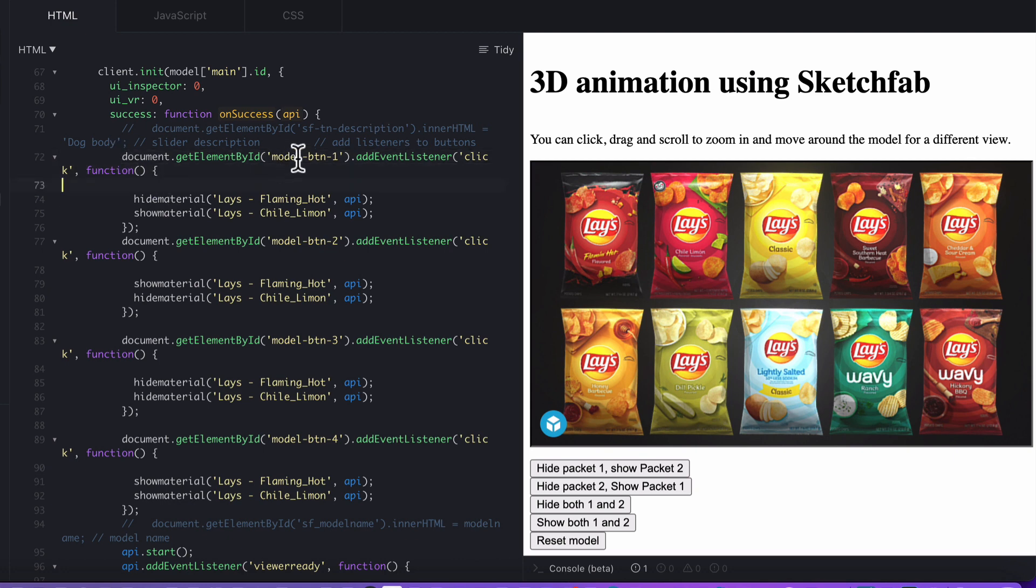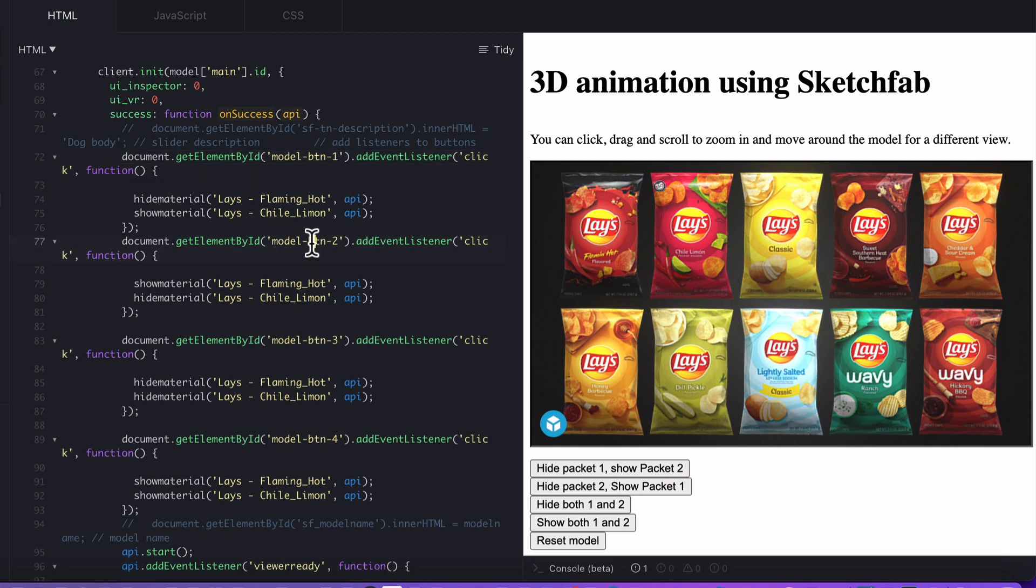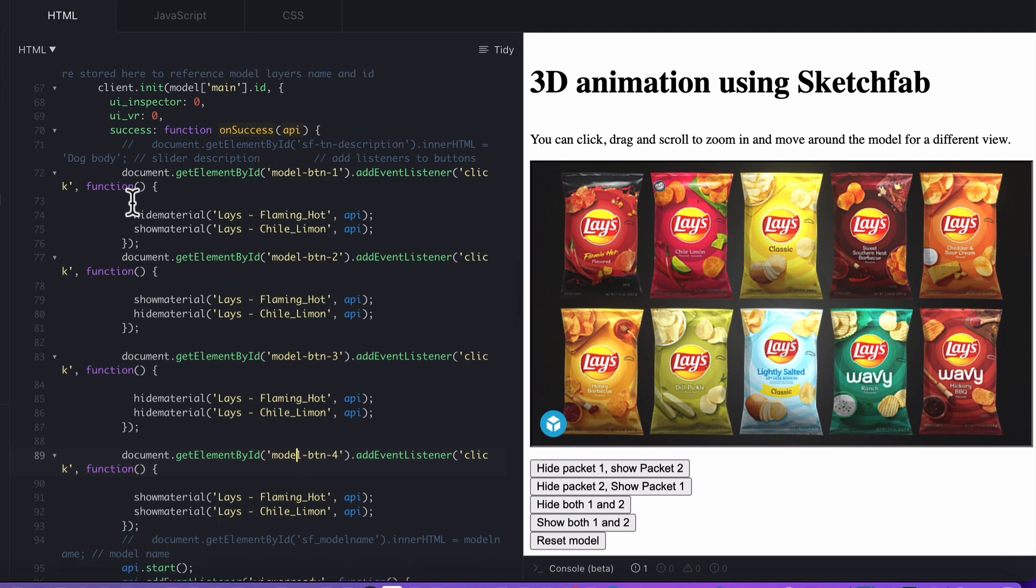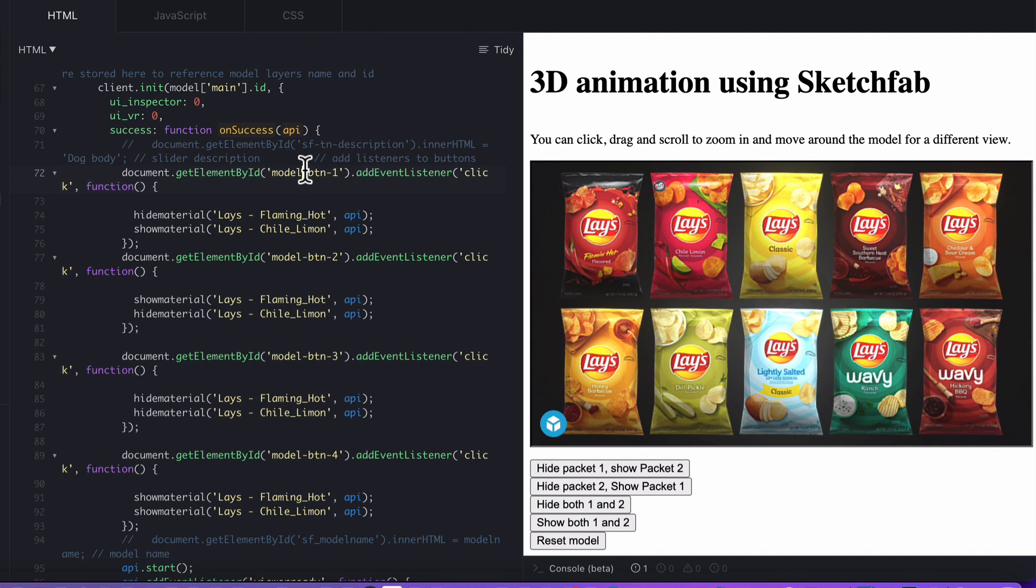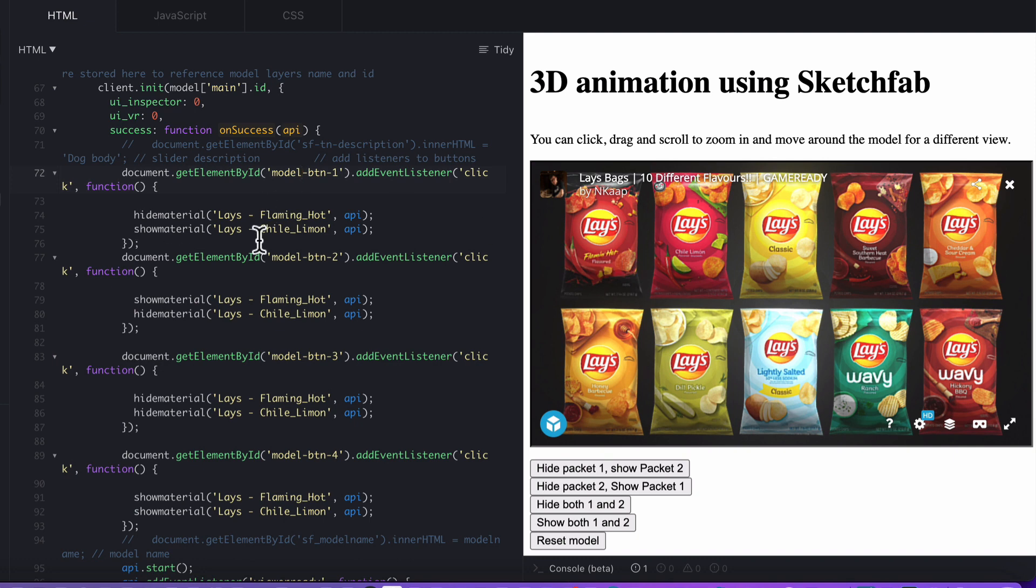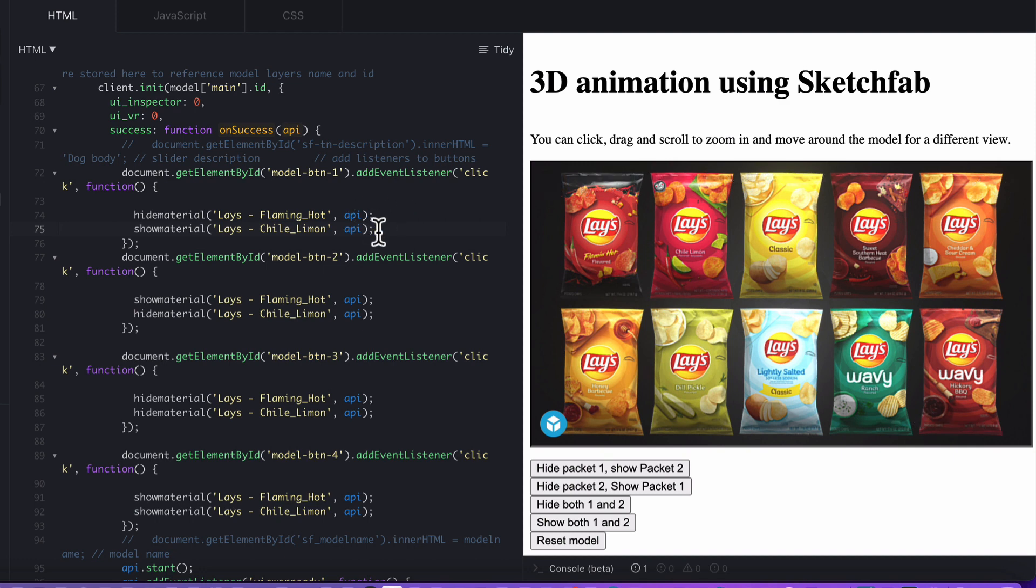Then comes the custom bit that I've added, which is get element by ID model button 1, model button 2, model button 3, model button 4. In each of those buttons, which are these buttons down here, I have added in if they click model button 1, which is hide packet 1, show packet 2. I've hidden the Lay's Flaming Hot, which is this one, and I'm showing the chili lemon and sending the API to it as well to the function.